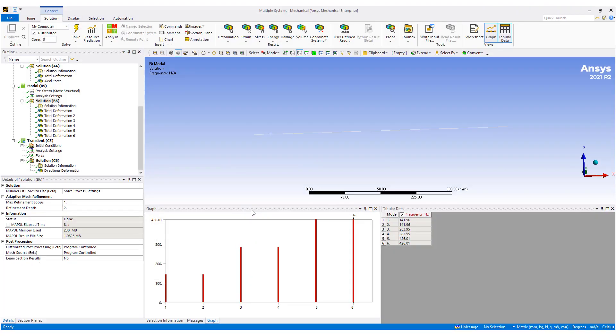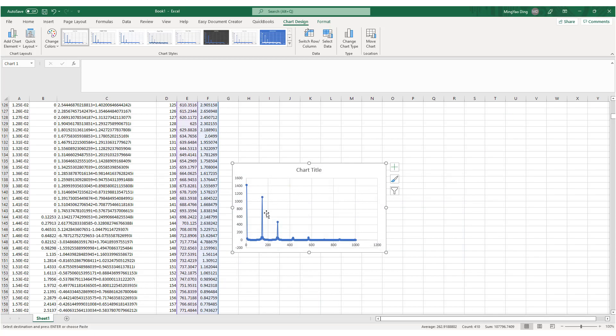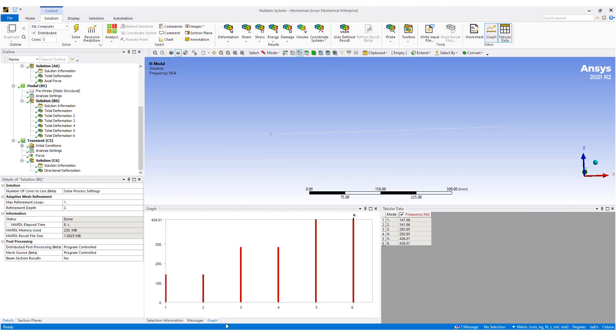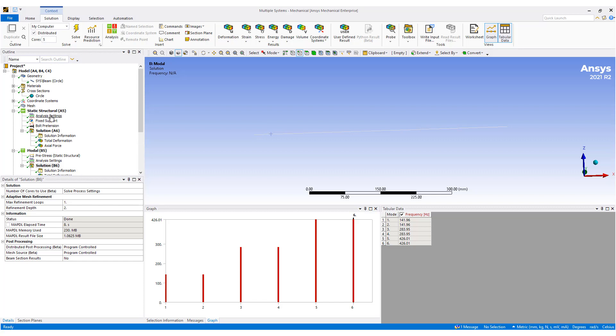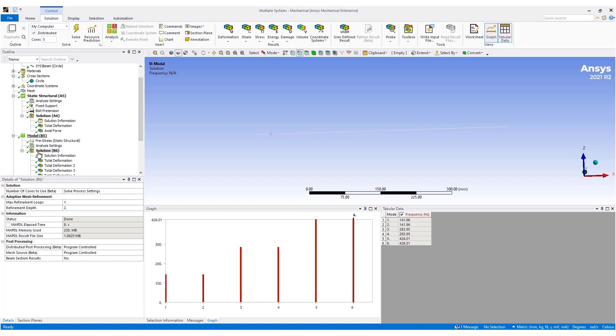And that came from first doing a bolt pretension, or pre-stressed modal analysis. So we first calculate the stresses inside of the string. Then we do a modal analysis to look at what the resonant frequencies are.